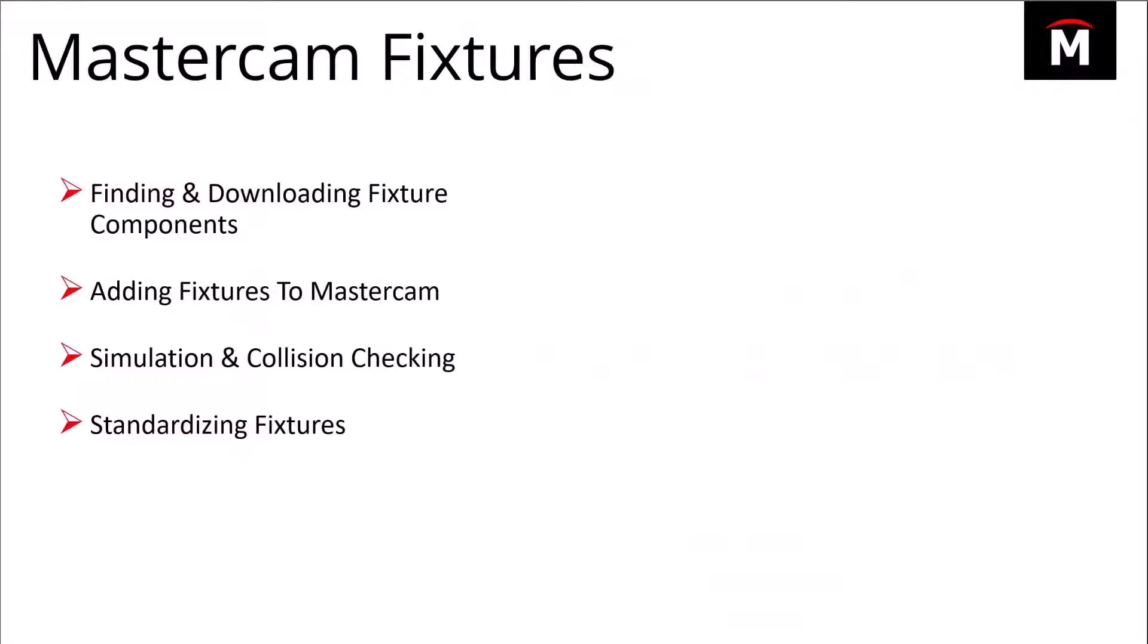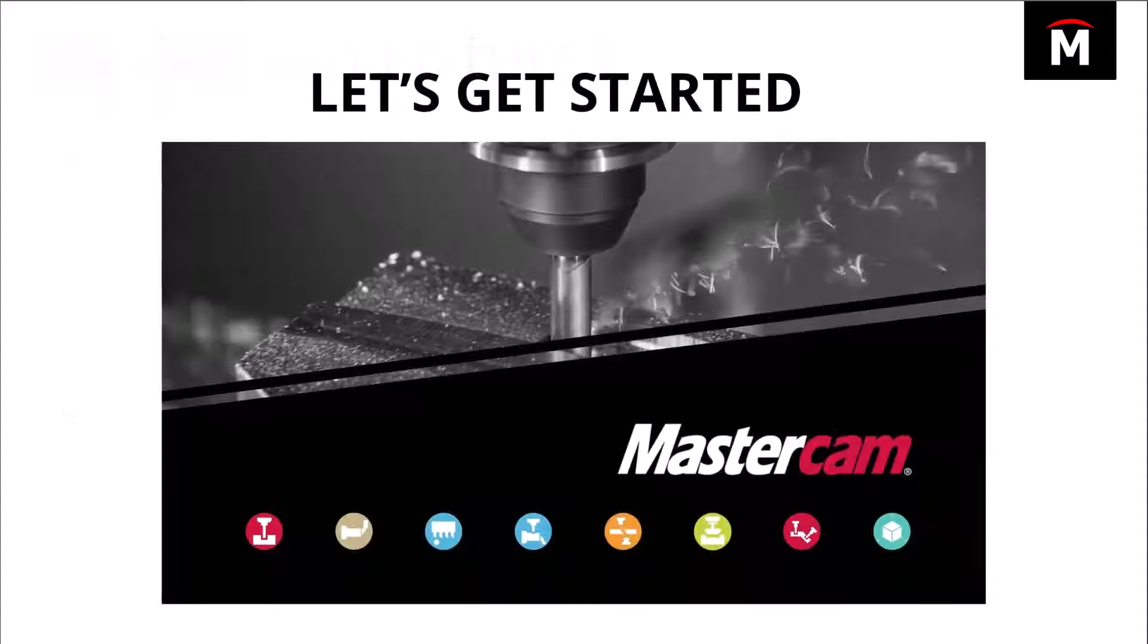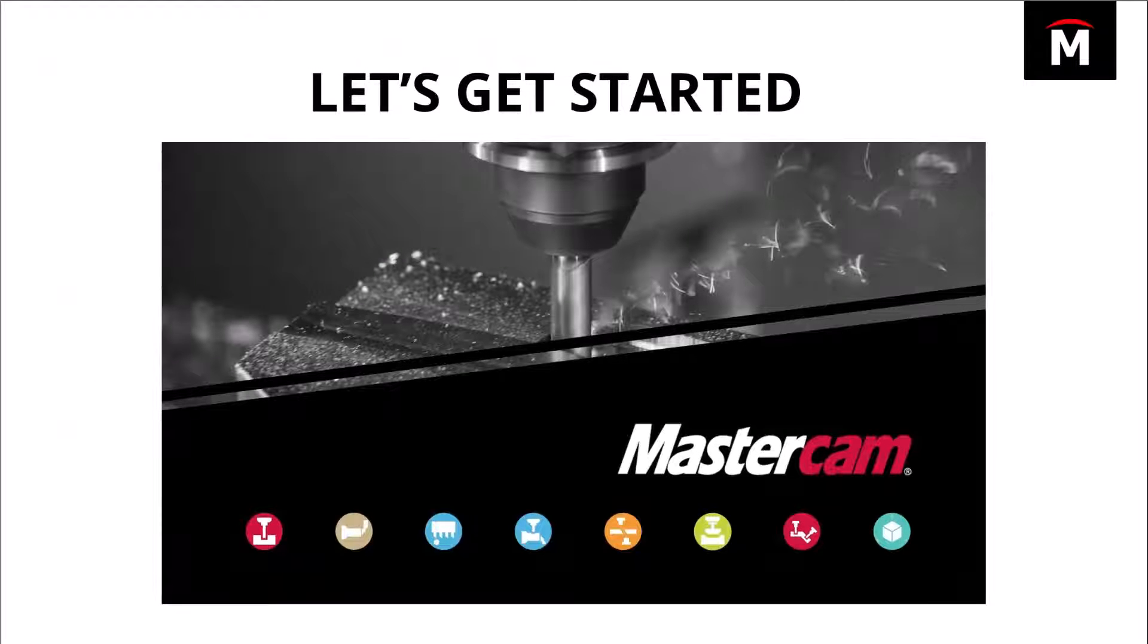Right off the bat, we're going to be looking for a component, how to find these components and add them to our Mastercam part files so we can get a better representation of what we're seeing for our fixtures. We will also be talking about simulation and collision checking and how to standardize these fixtures for future use to make it easier so you're not building an assembly every single time.